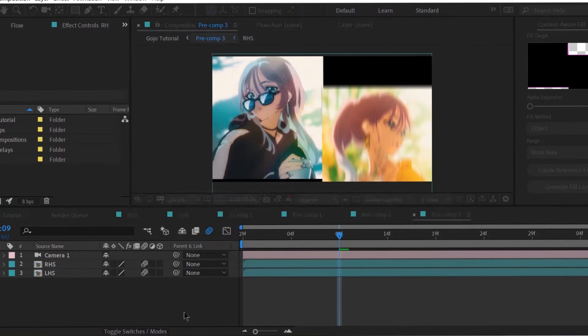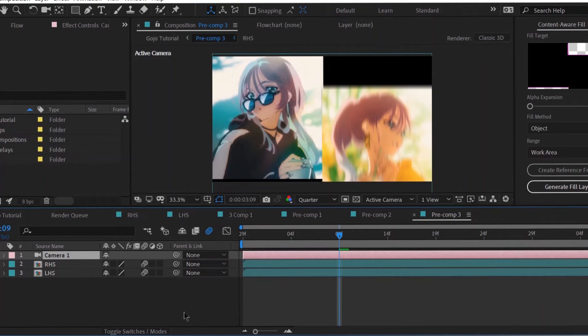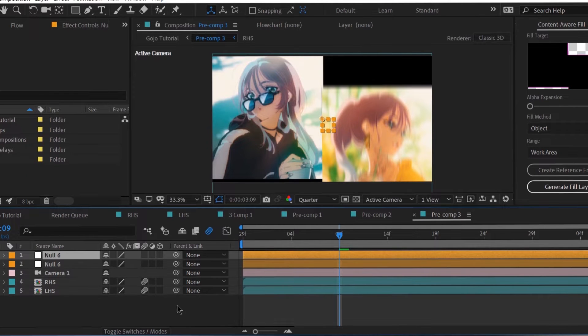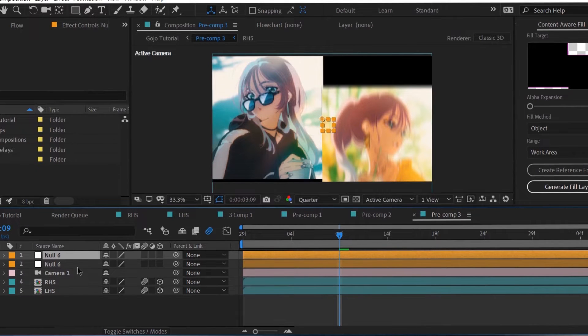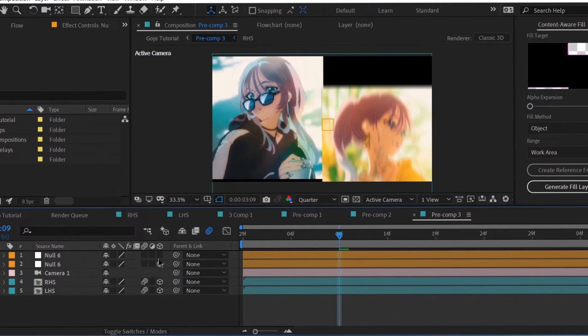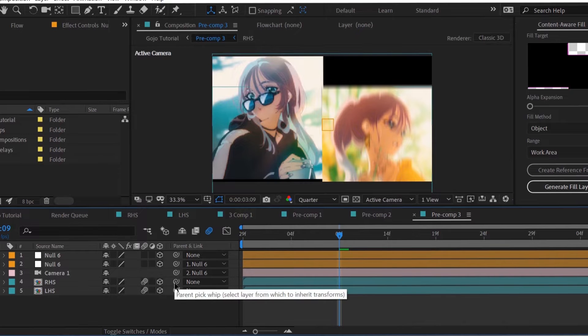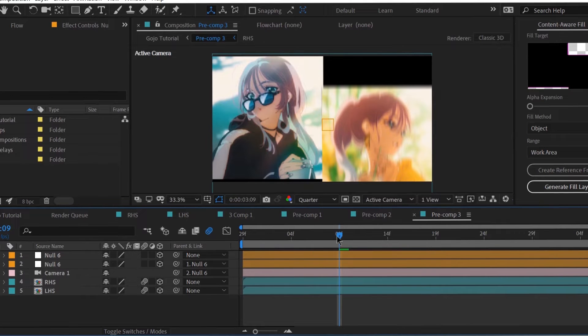For the scale movement, we add a 3D camera along with a few null layers.